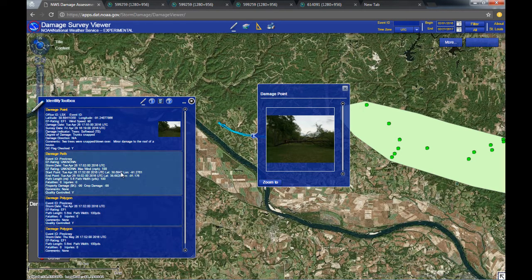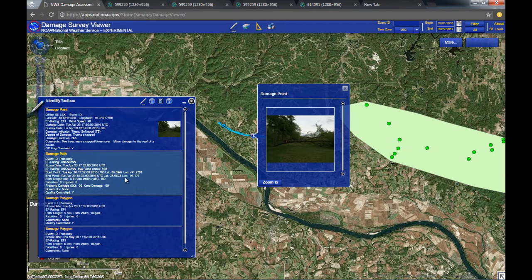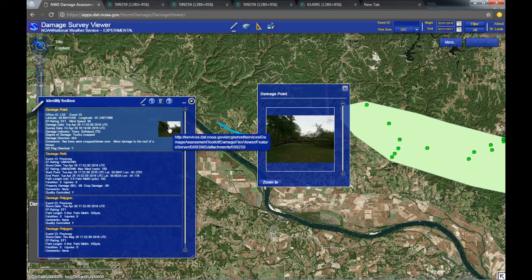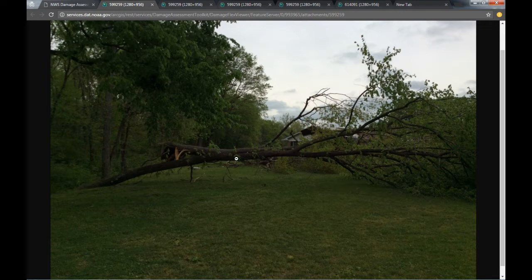As you move from box to box in the identify toolbox, each polygon on the screen will get identified. And if you want to look at the pictures in full resolution, just click on the picture in the box and you'll be sent to the picture that was taken during the damage survey in high resolution.